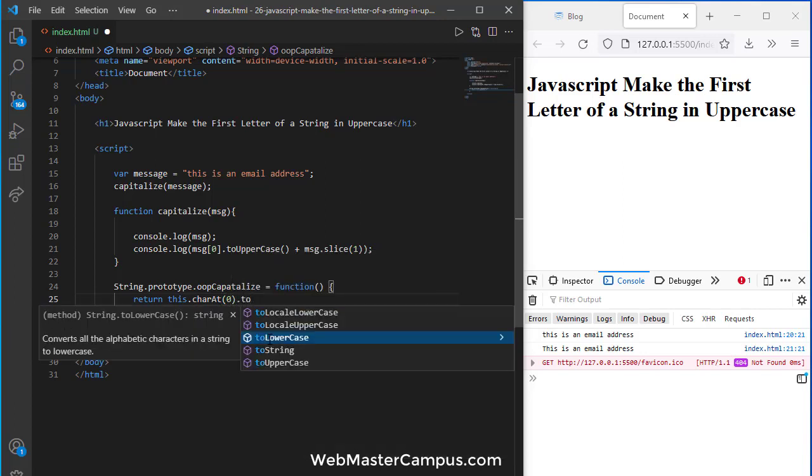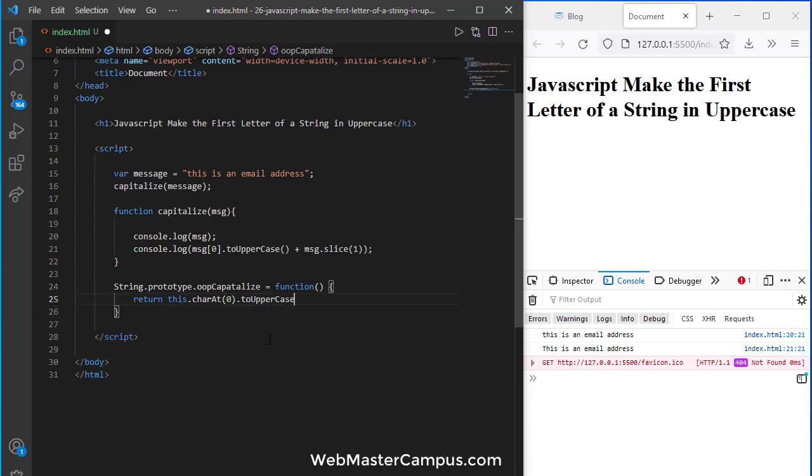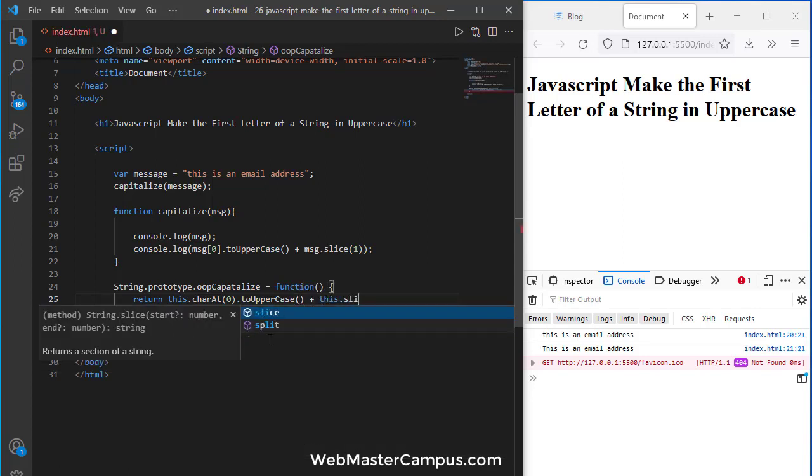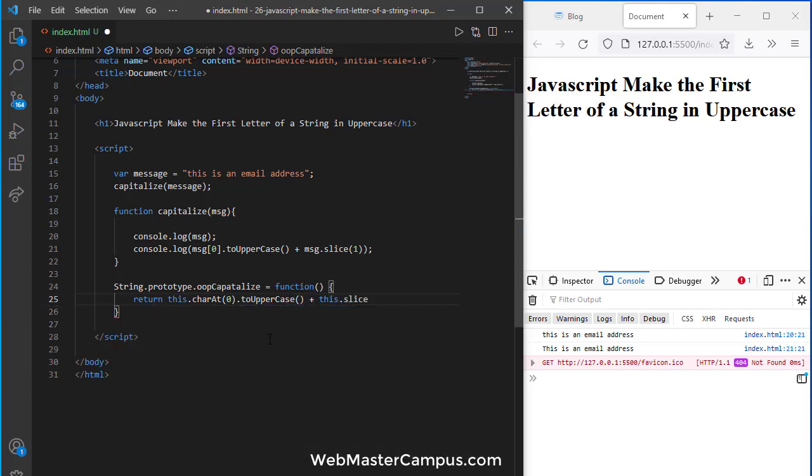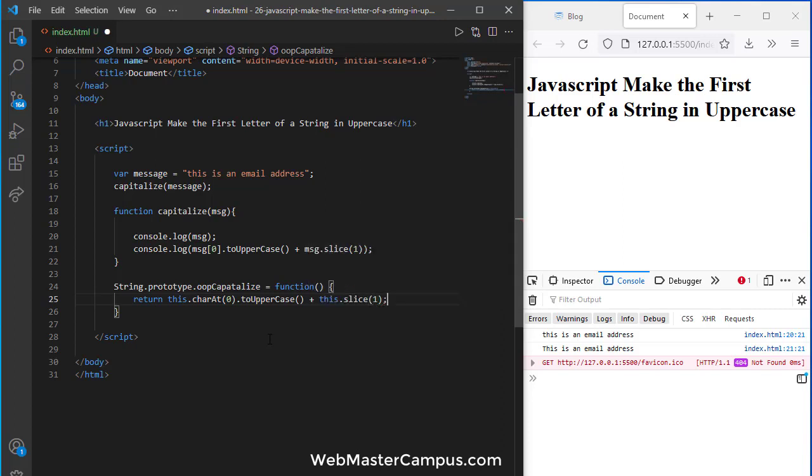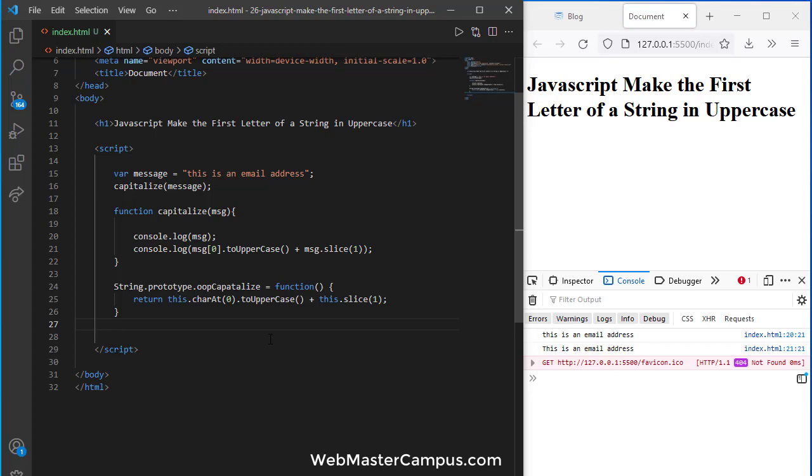We can use charAt(0) and convert it to uppercase, plus we're going to use slice and pass 1. When we call this function, it will return the first letter in capitalized format.